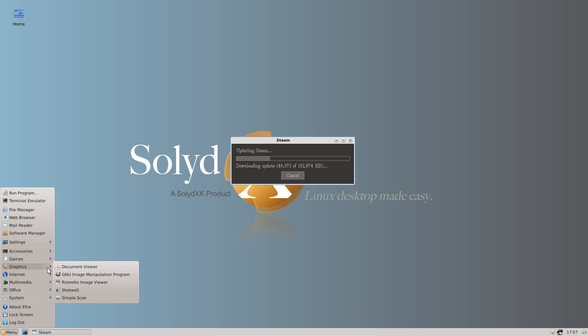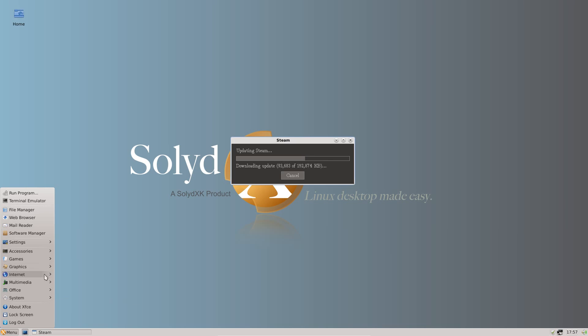Under the graphics we have GIMP preinstalled, as well as a couple of other graphics programs. Ristretto Image Viewer, Shotwell Photo Manager and Simple Scan.